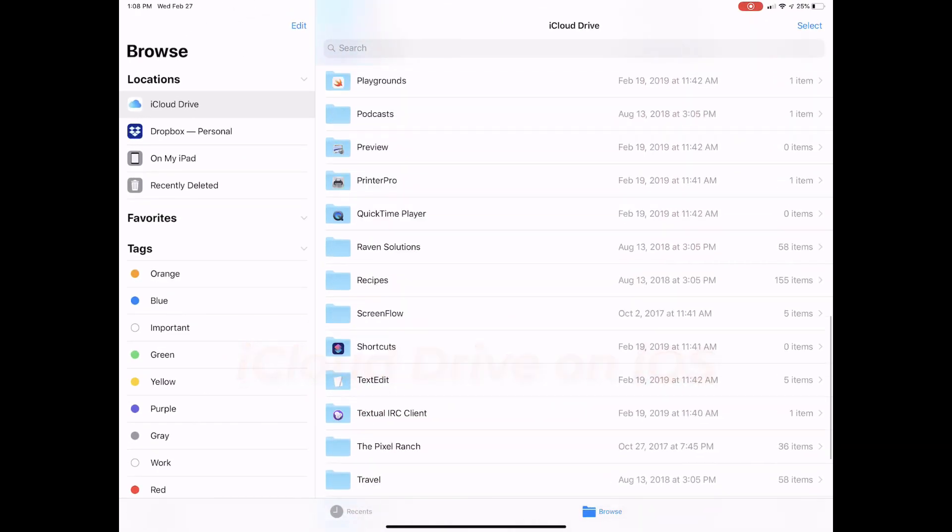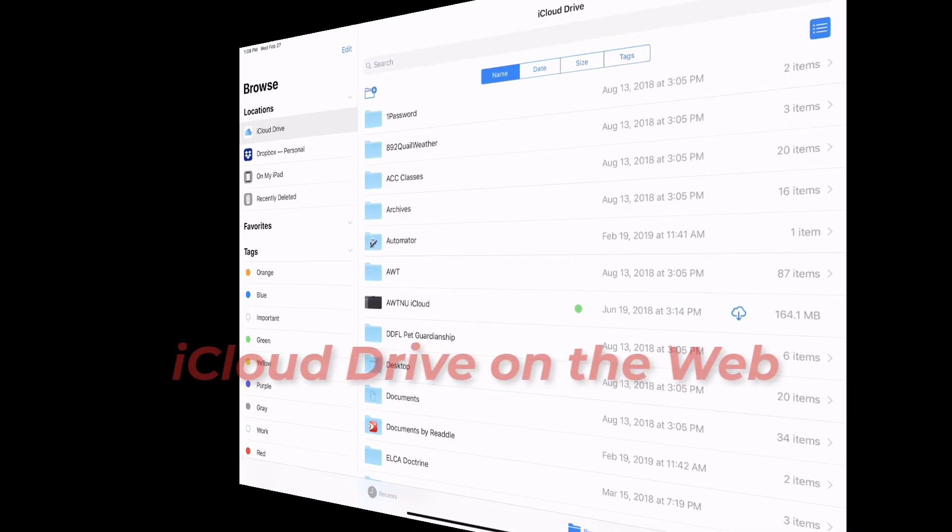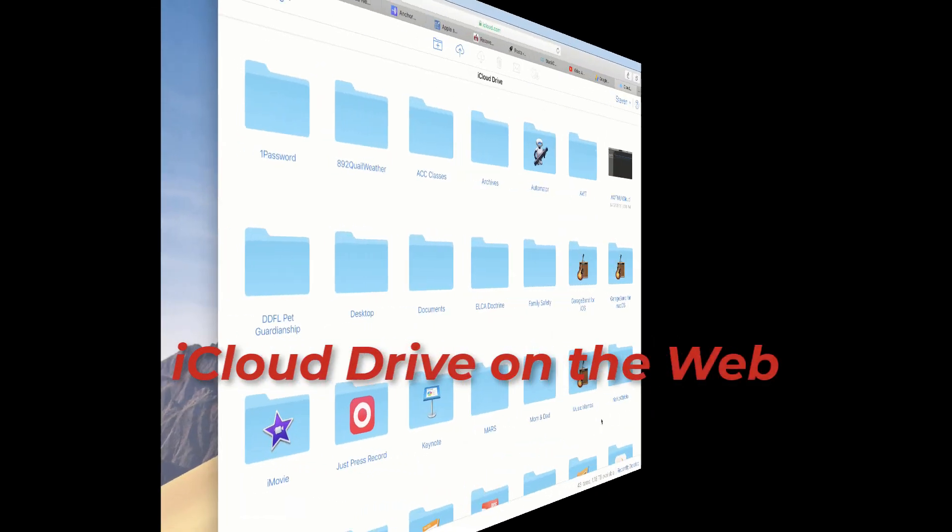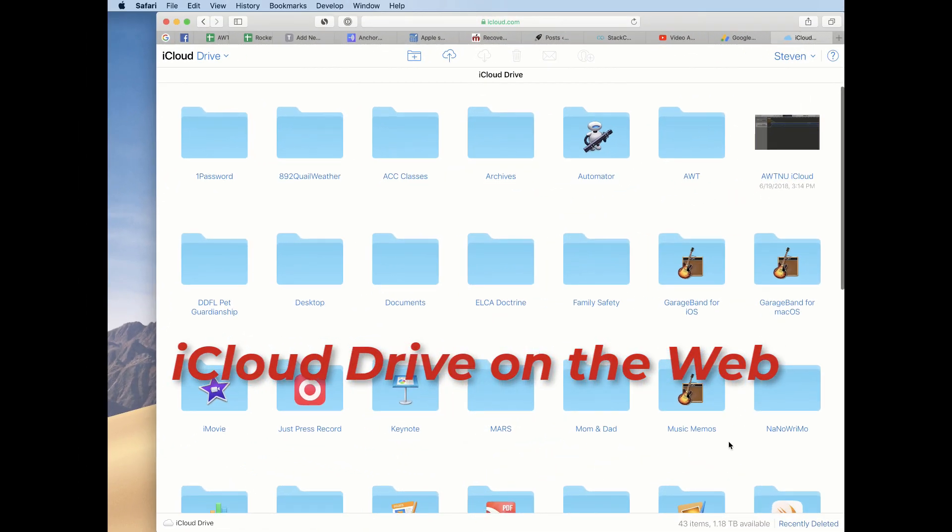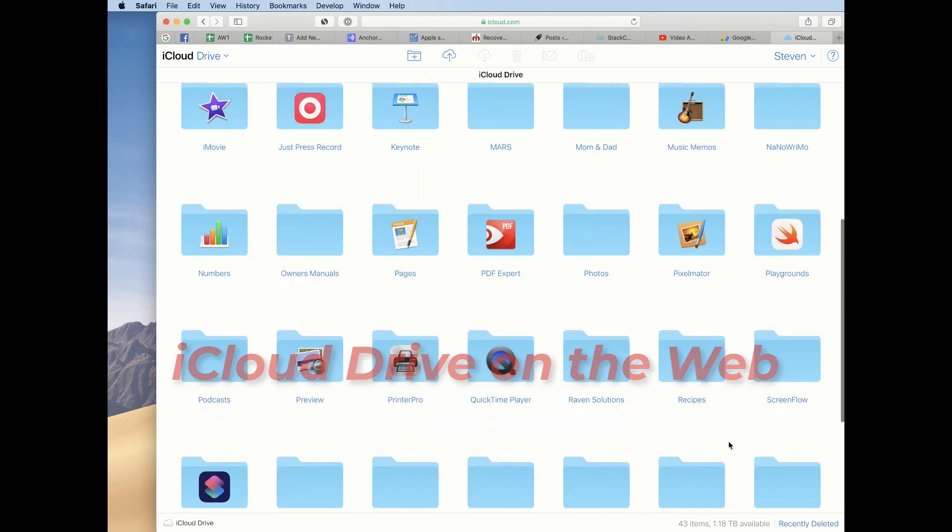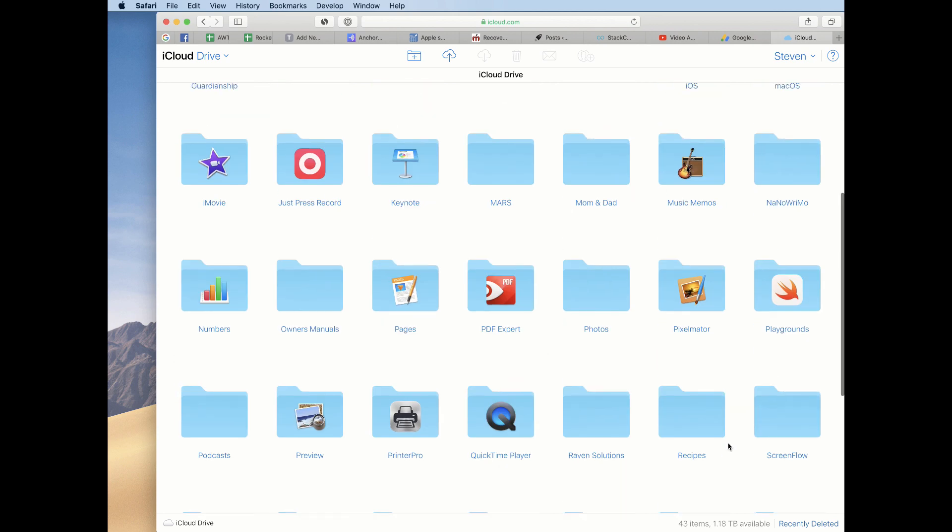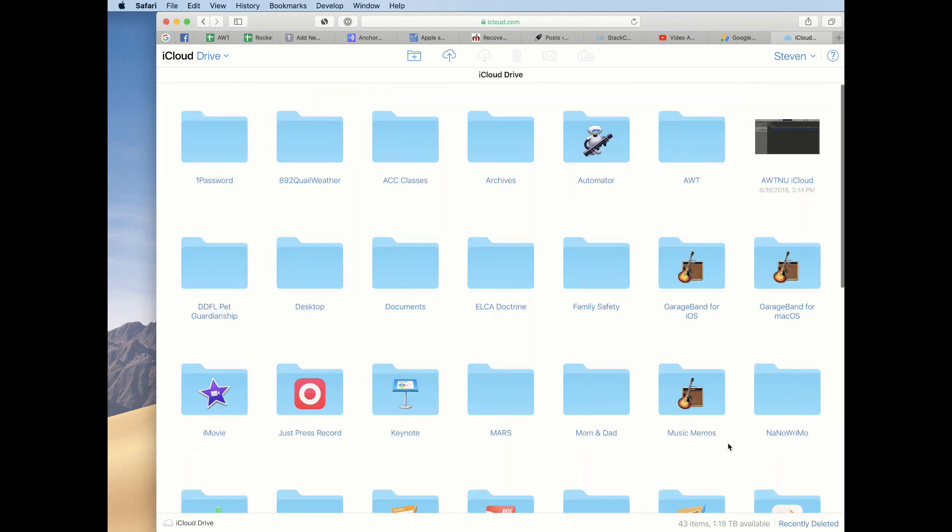One feature of iCloud recently saved my day when I deleted a few files that were on my Mac desktop and then emptied the Mac trash. Fortunately, iCloud keeps copies of recently deleted files up to 30 days, so I used this feature to recover the files.